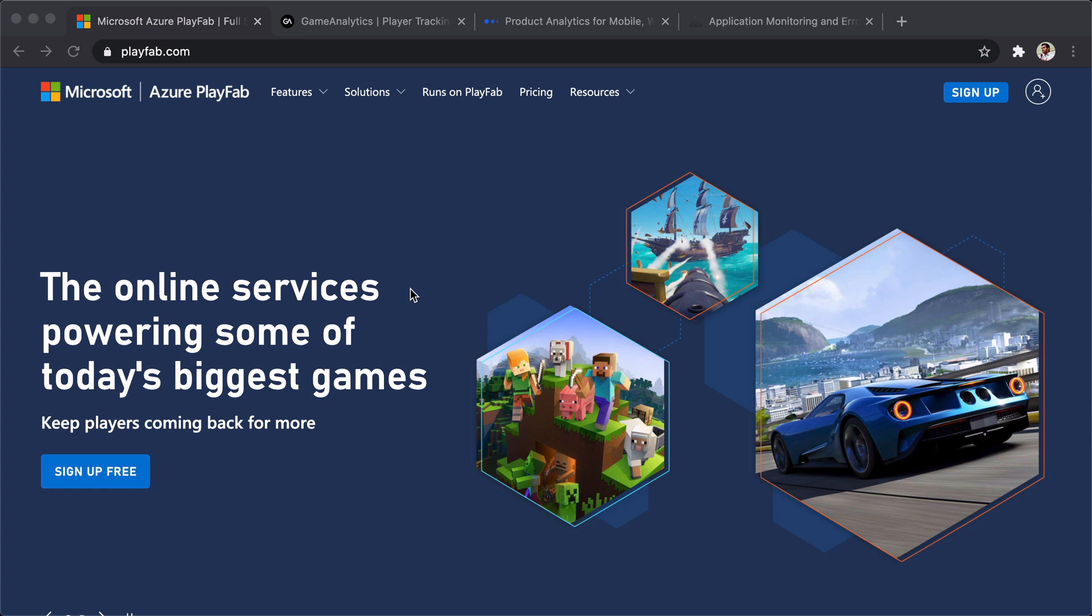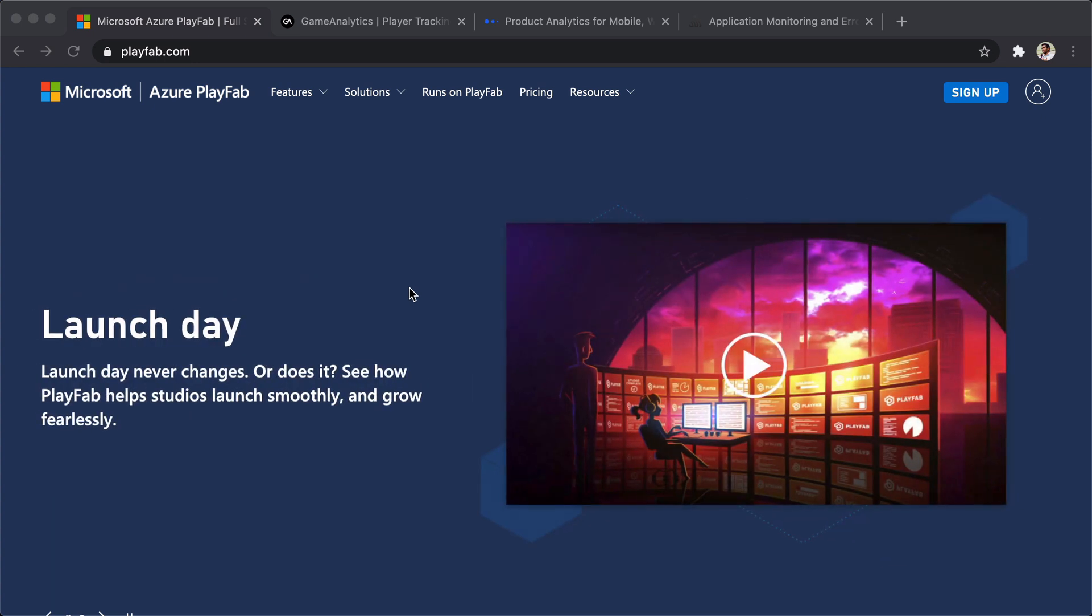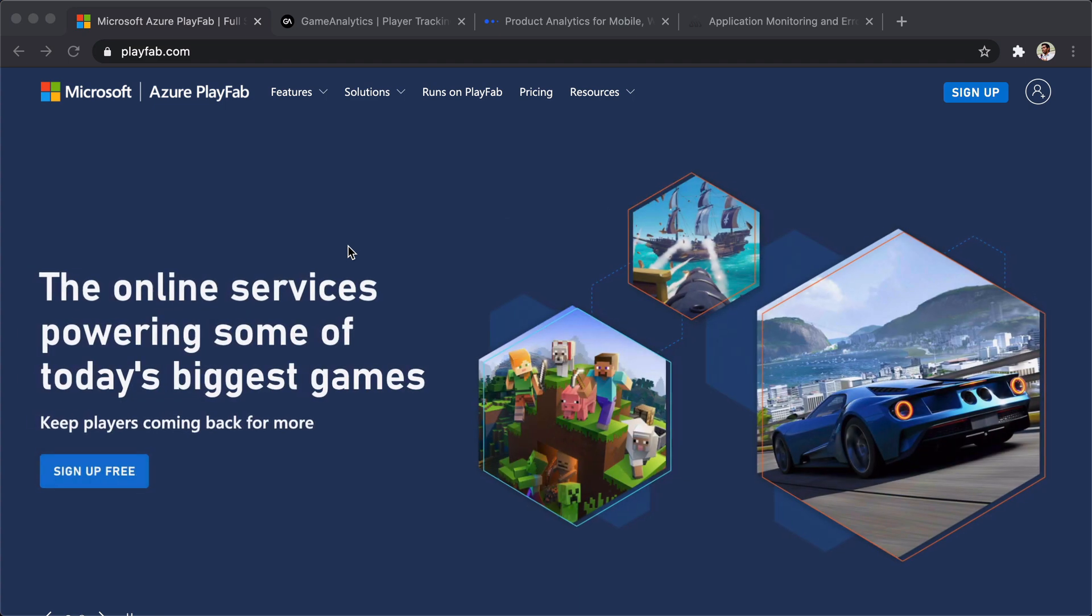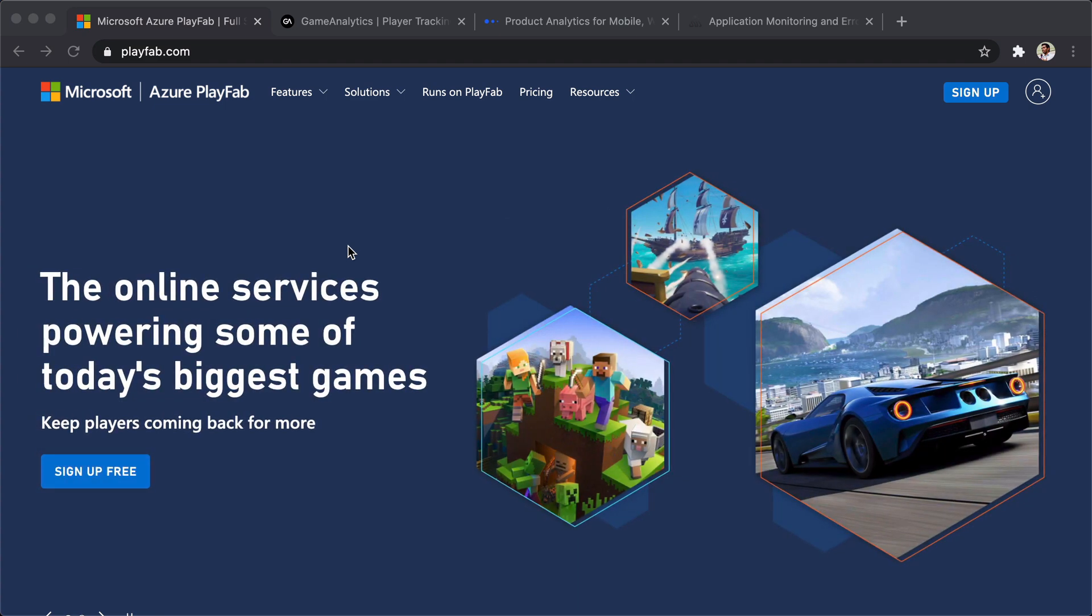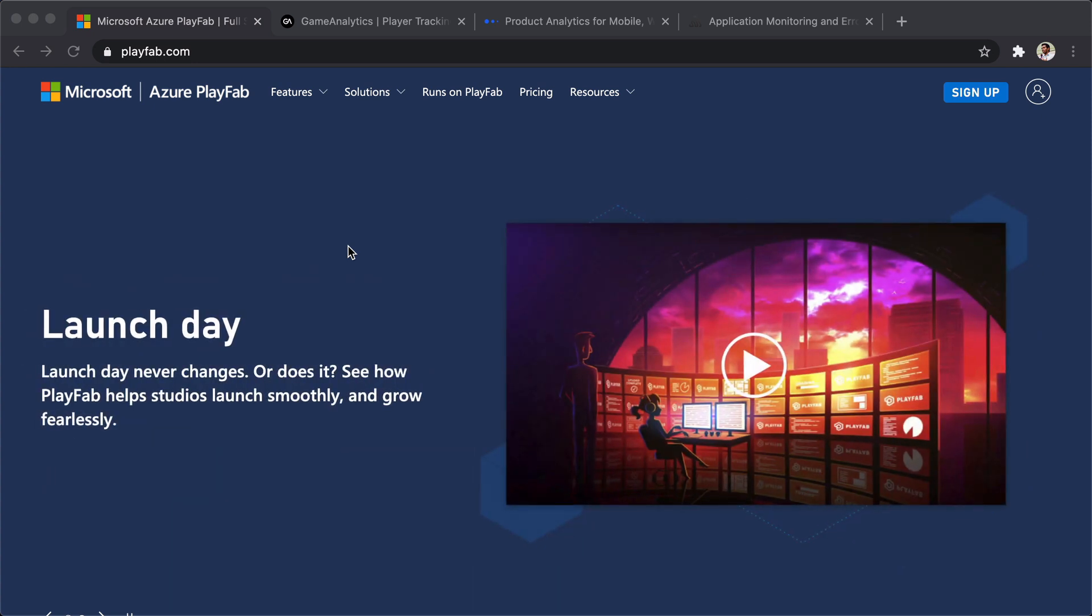The first one is Microsoft PlayFab. Basically it's more than an analytics service - you could actually run a backend server with multiplayer support and everything, but they have an analytics part I'm going to show you.